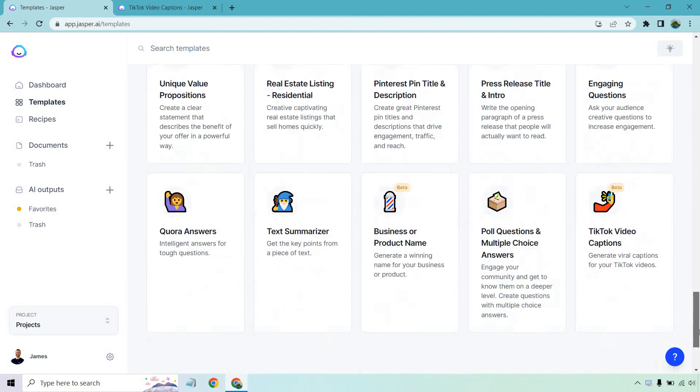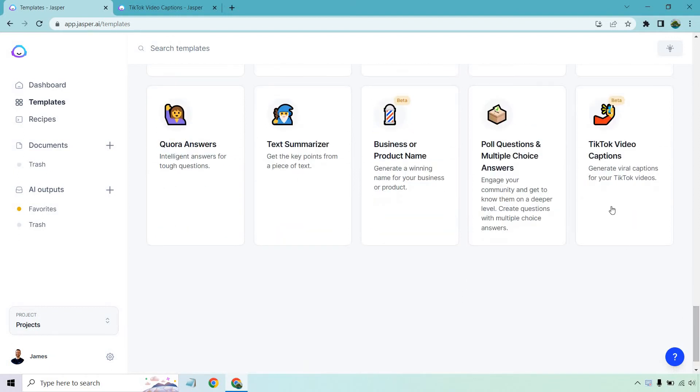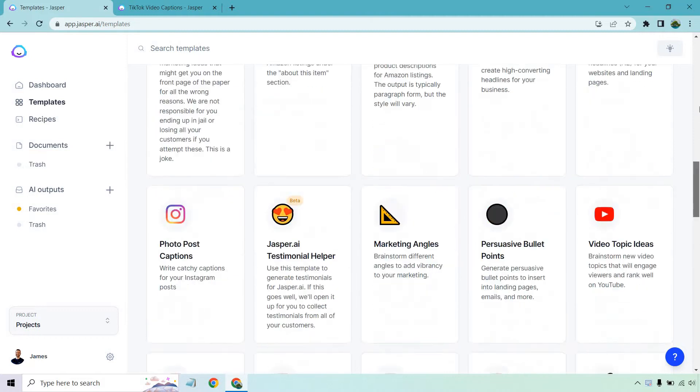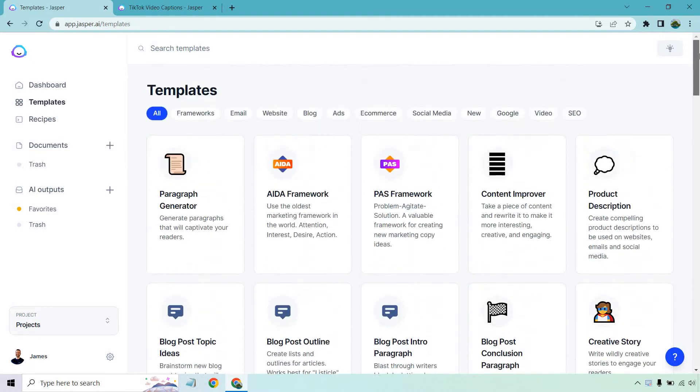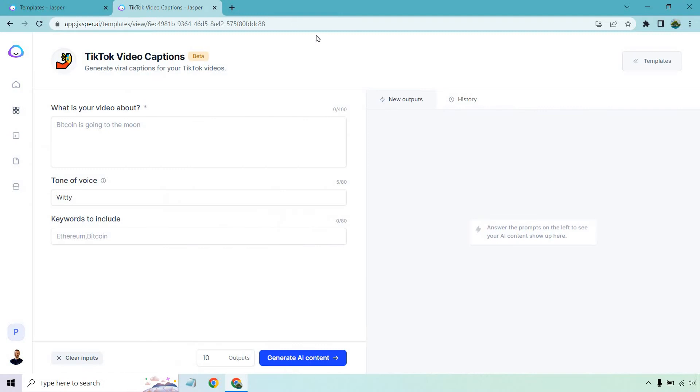To follow along, under the template section, it's going to be all the way down at the bottom, and this is something that's actually brand new. As it says right here, it's in beta. You can generate viral captions for your TikTok videos. I love covering stuff that's going to be new and upcoming, so let's get rolling and I'll show you exactly how it works.